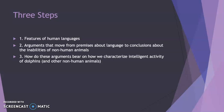As part of that argument, we have looked at what dolphins and other non-human animals share with humans. We're proceeding in a three-step argument: features of human languages, arguments that move from premises about what language is to conclusions about the inabilities of non-human animals, and how these arguments bear on how we characterize the intelligent activity of dolphins. In this lecture we'll look at the features of human language and some arguments about non-human animals not having language and what that means for them.